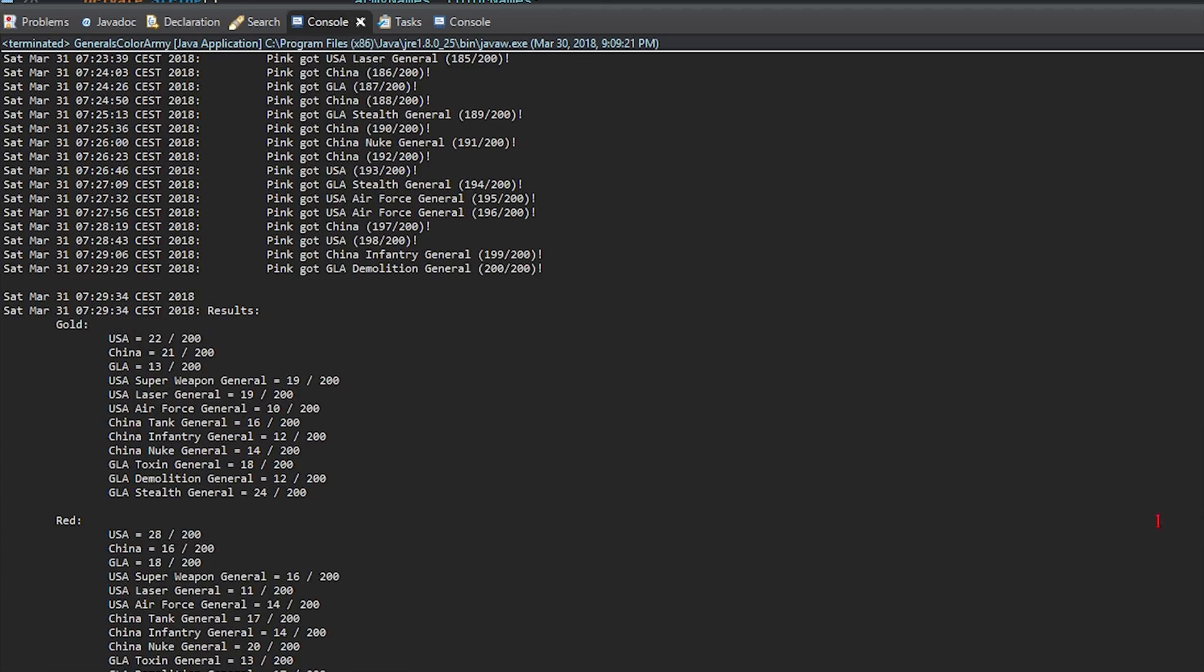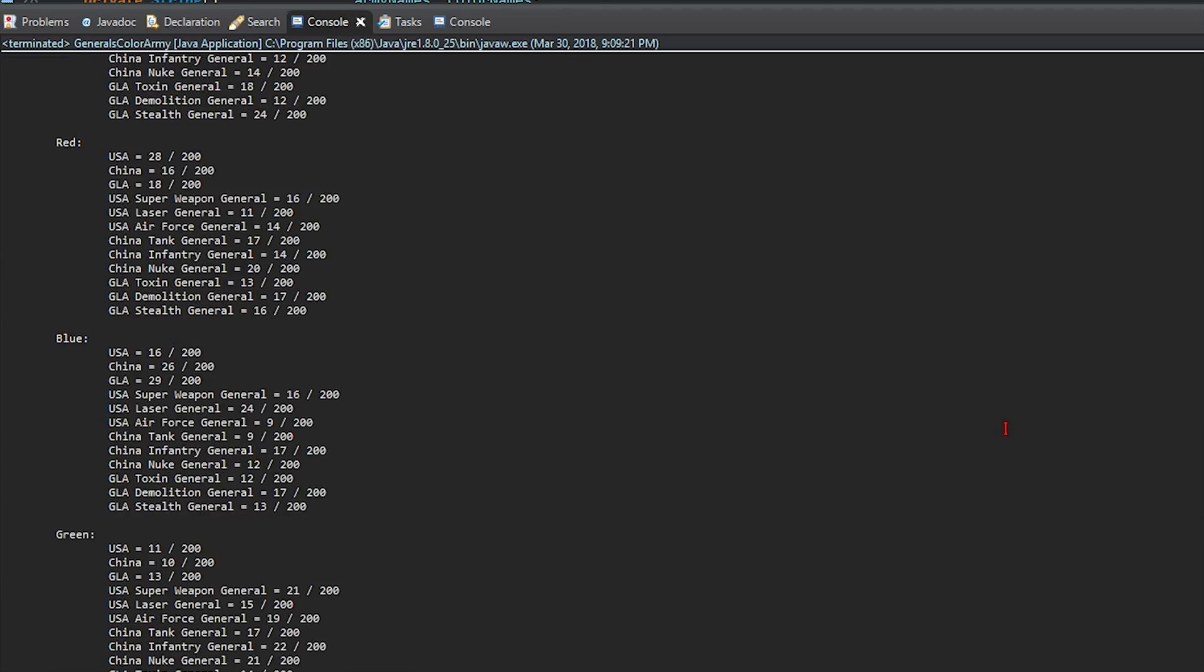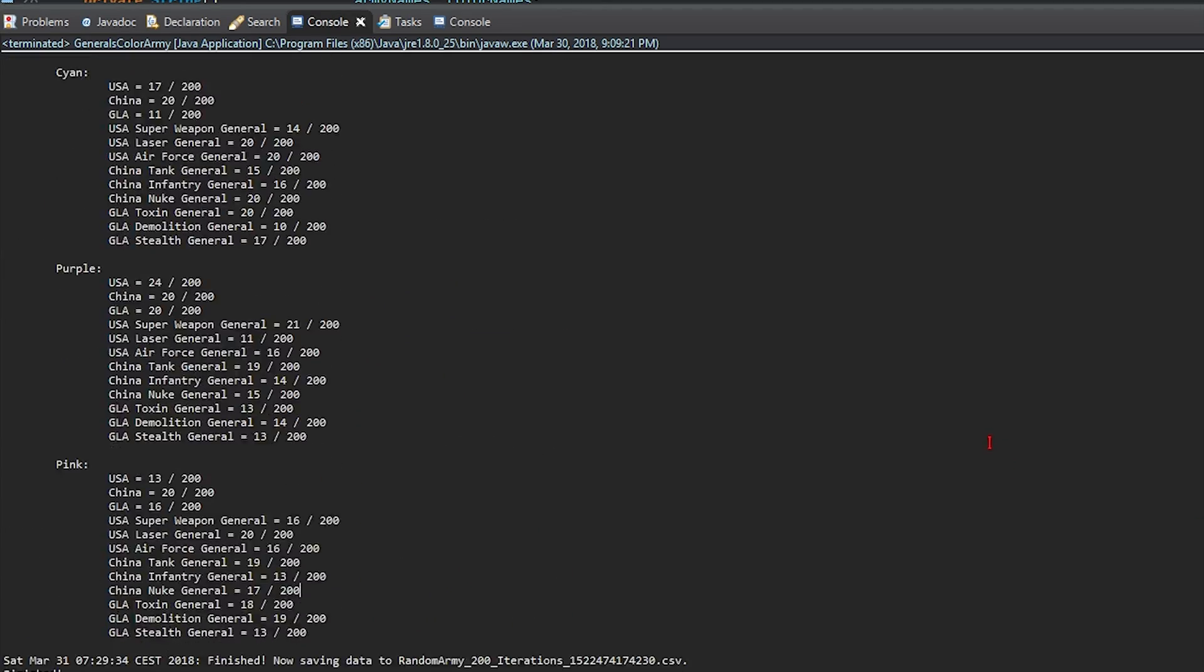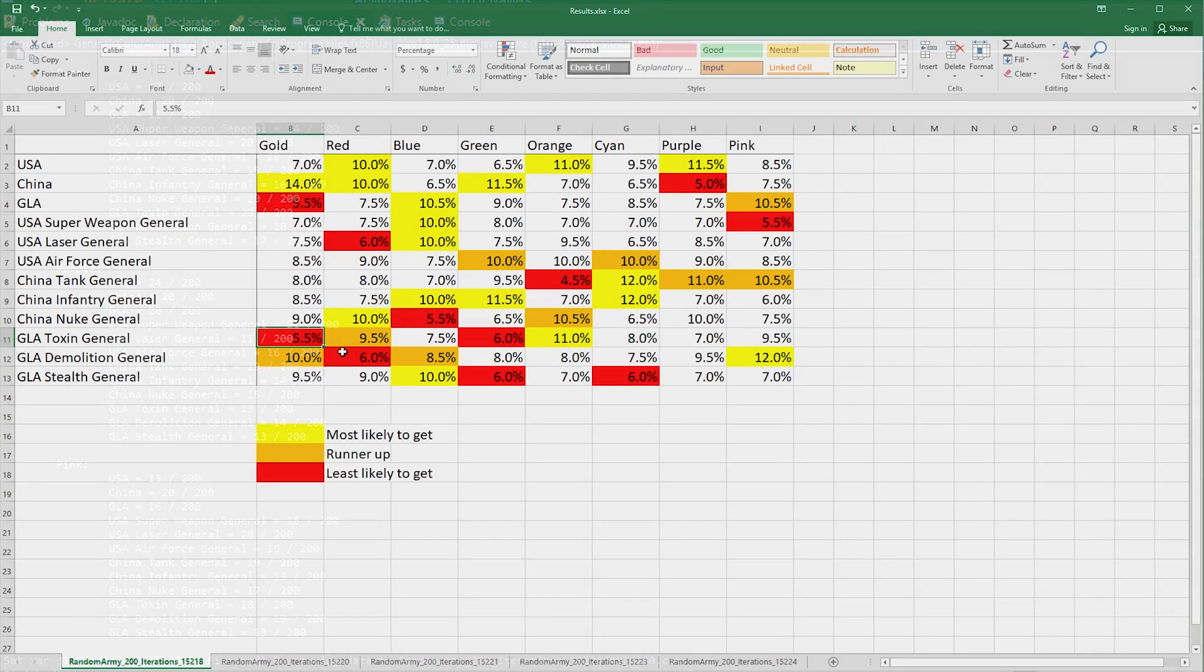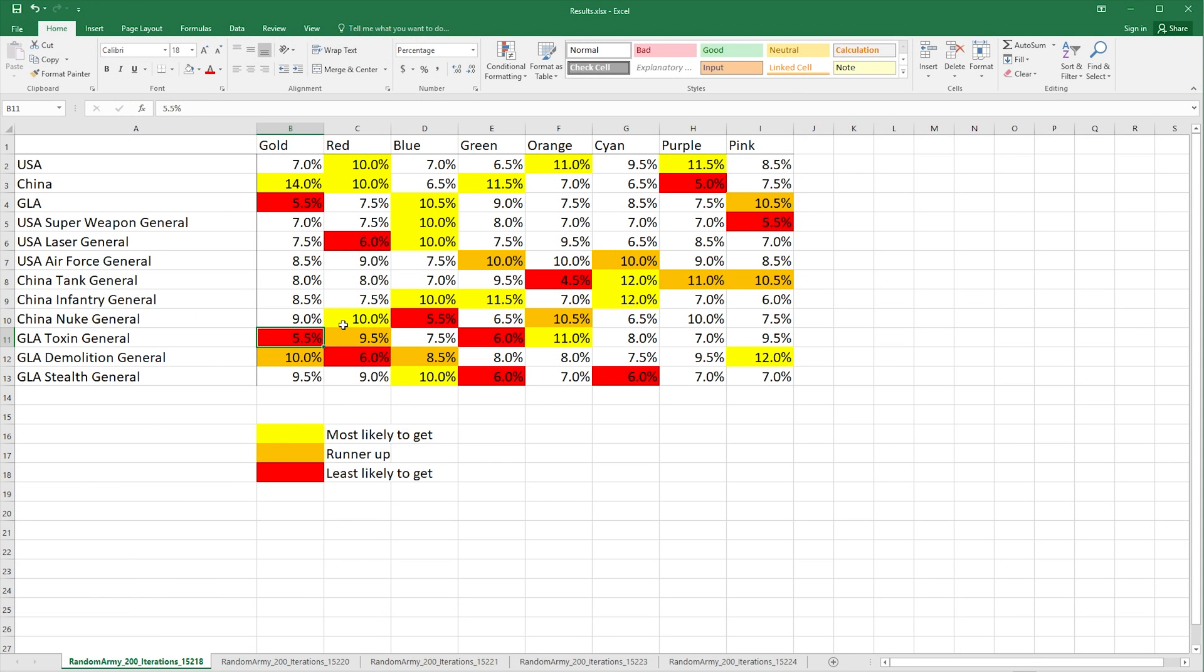So what I've done now is I have all the results, I've put them in a nice spreadsheet and let's have a look at the spreadsheet. Let's see what the results are.